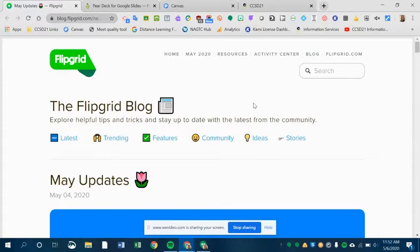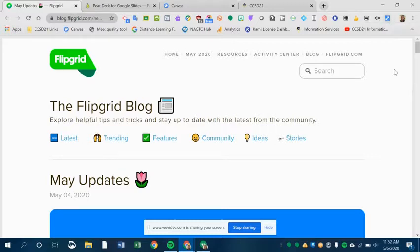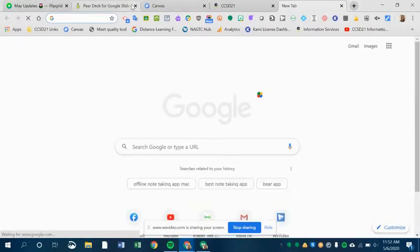If you're a middle school student or a fourth or fifth grade elementary school student, this extension has already been pushed out to you and you can see it sitting up in your Chrome browser. It's a little blue box with this white arrow. If you're a teacher, you will have to go and add it yourself from the Chrome Web Store.